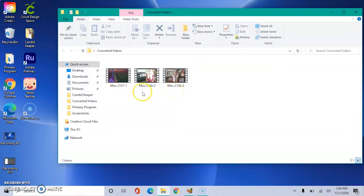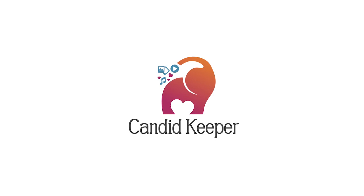And all of our videos should be there. These are our converted condensed video files, and they are ready to be placed on your Candid Keeper book. Awesome.